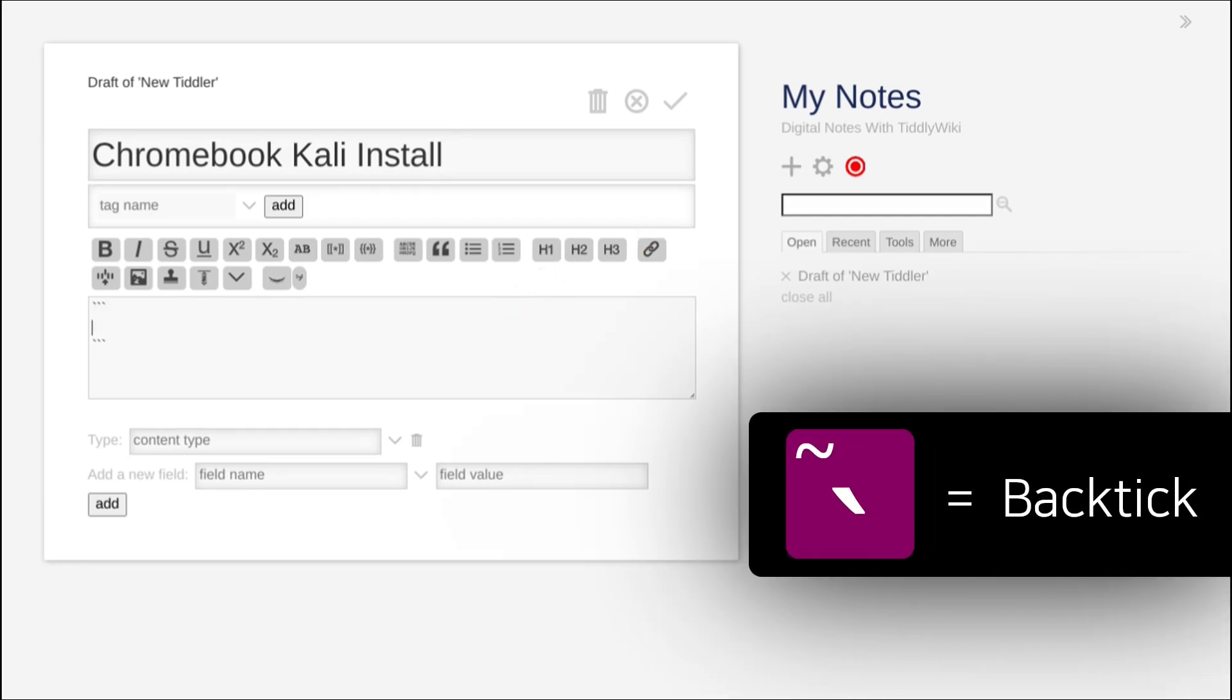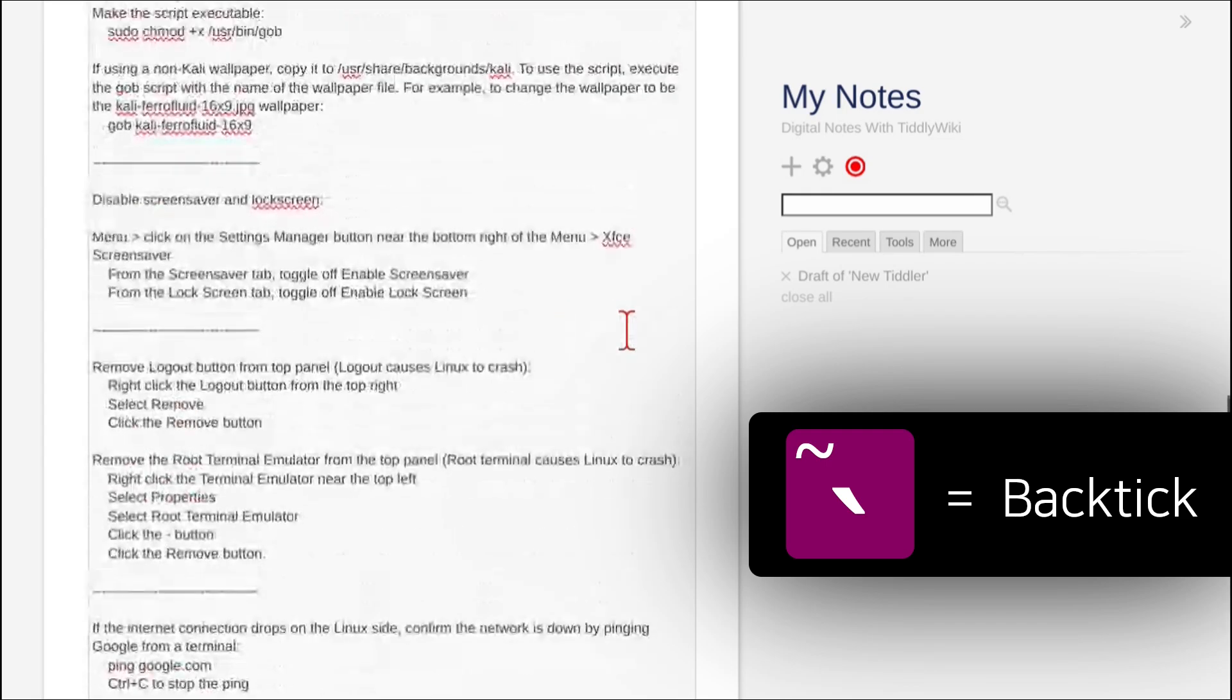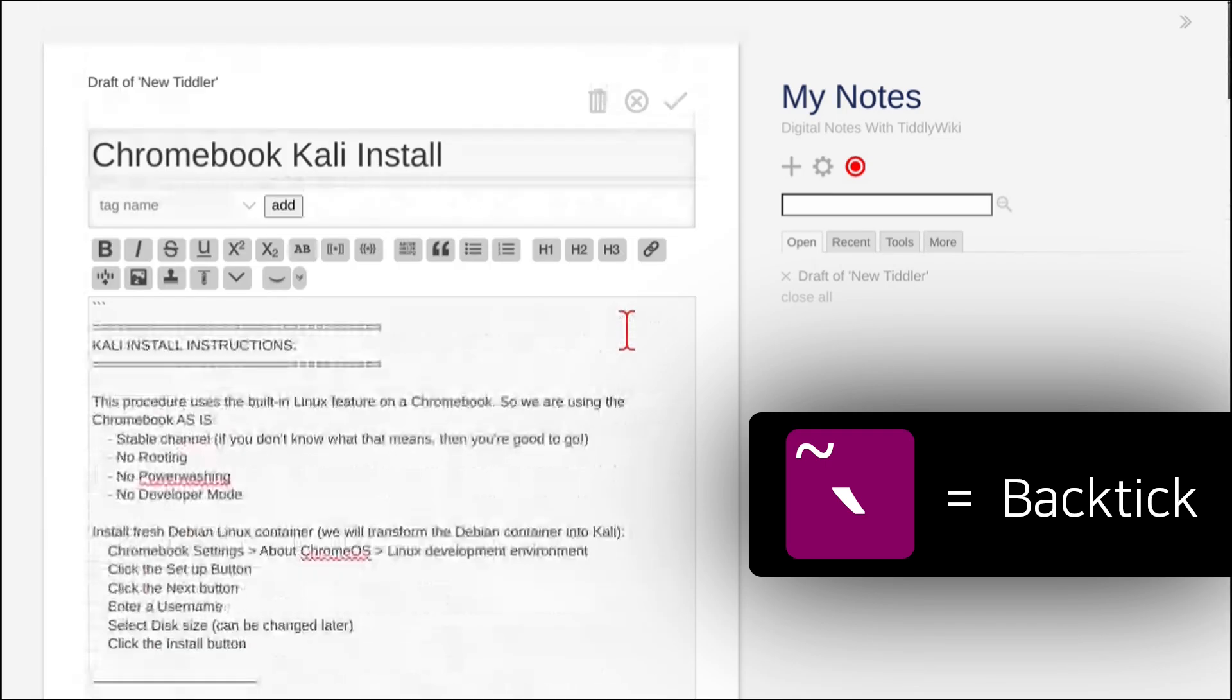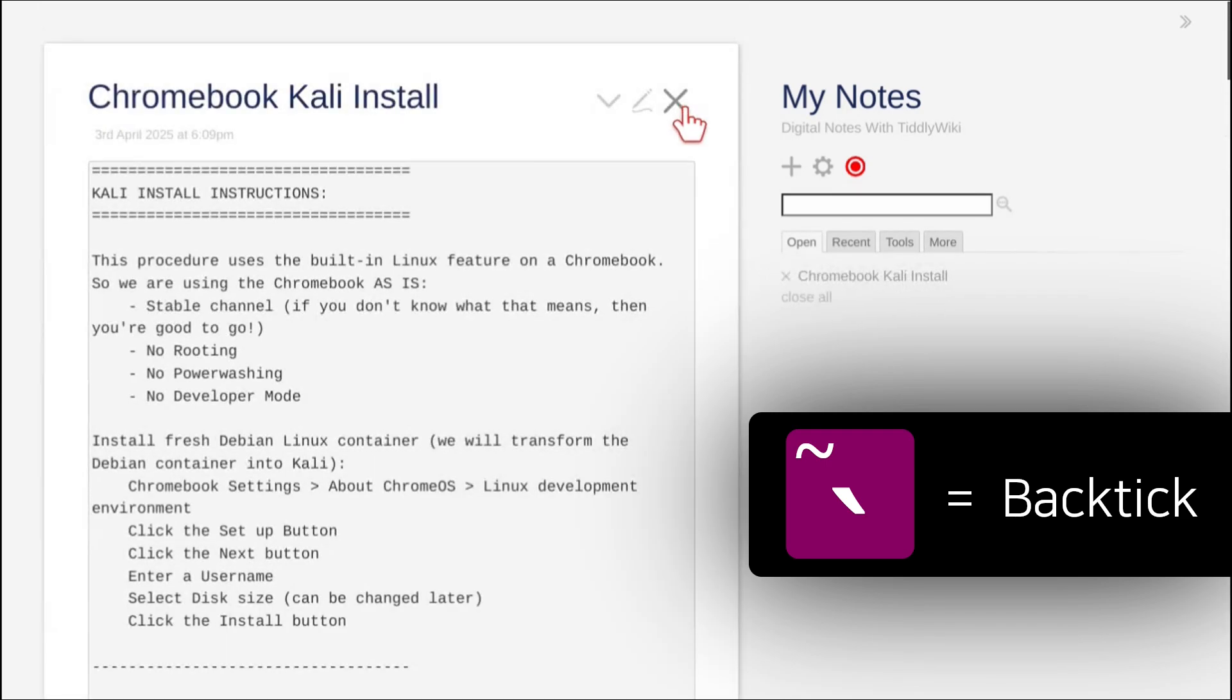Here I pressed the back tick key from the top left of the keyboard so that there are three back ticks before and after the text. This will apply monospaced block formatting.